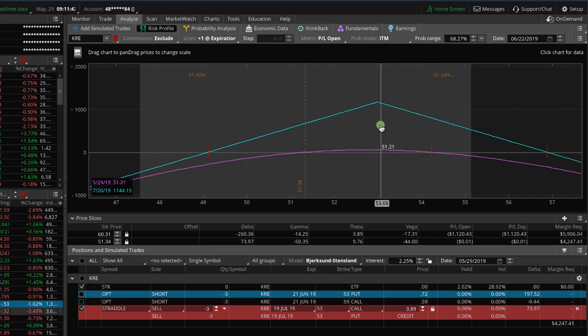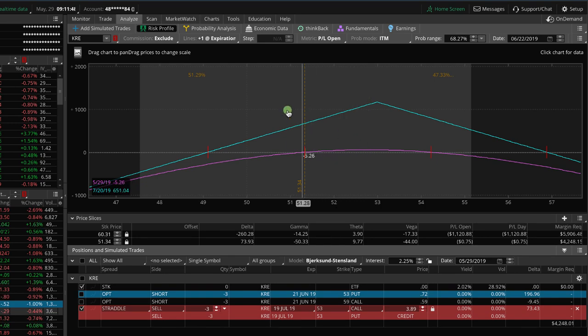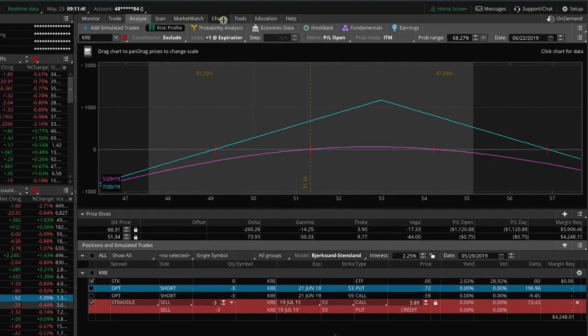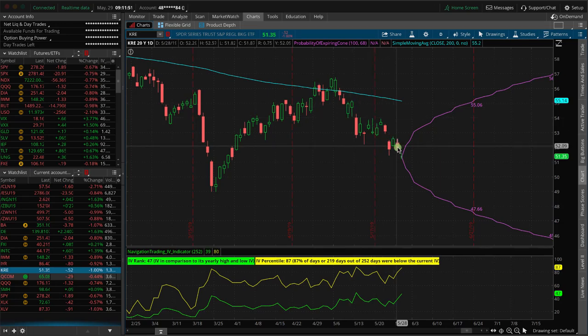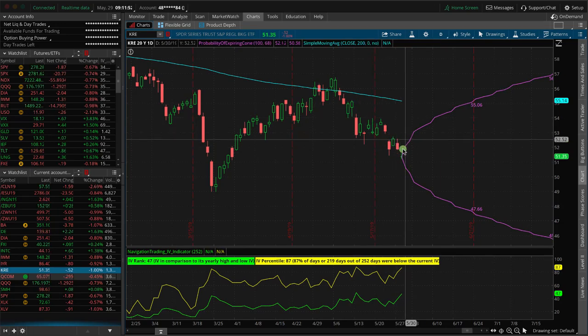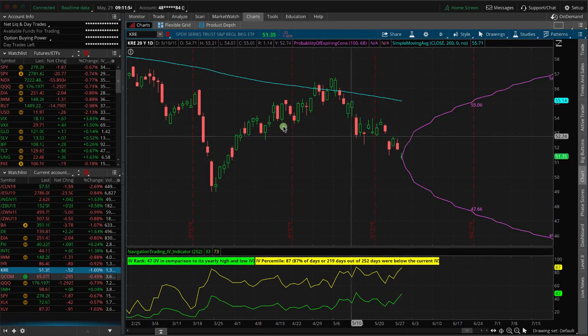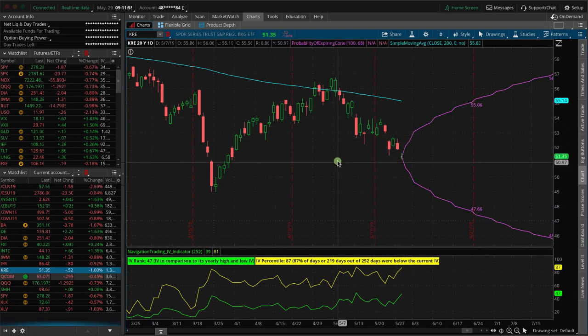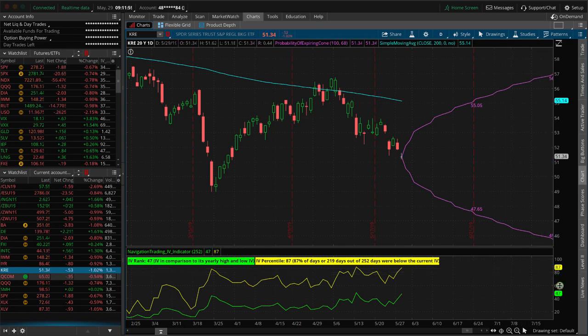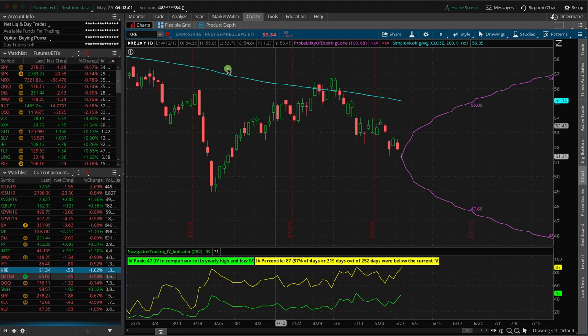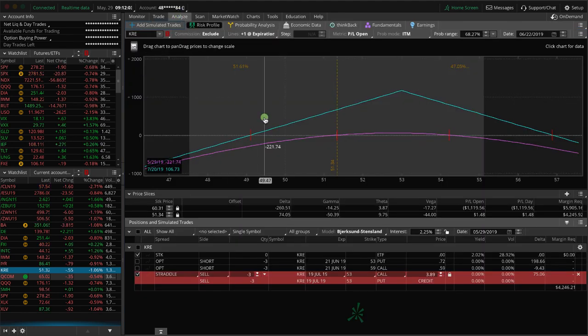So that's what it is. It's a 53 straddle. We've got a little bit more of a buffer, a little bit more room to the upside, which I like. It's made a significant move lower, so if we get a little bit of a bounce or retracement off of this, then that will benefit us. Implied volatility is still nice and high with the IV percentile at 87, IV rank at 47. And so this looks good.